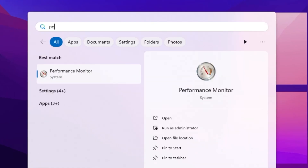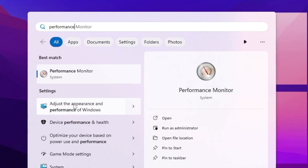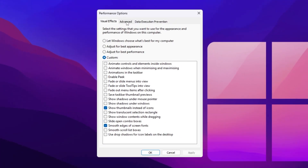Go to your Windows search, search for 'performance', and you will find 'Adjust the appearance and performance settings' of your Windows. Now go to the Advanced tab and there you will find your processor scheduling. Simply set it on Program.